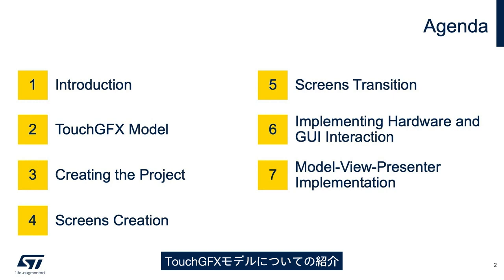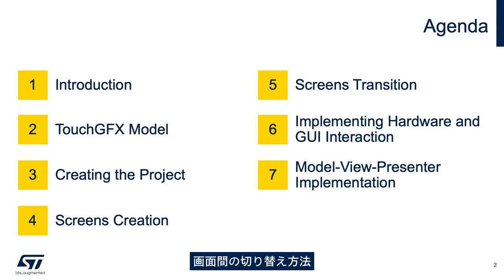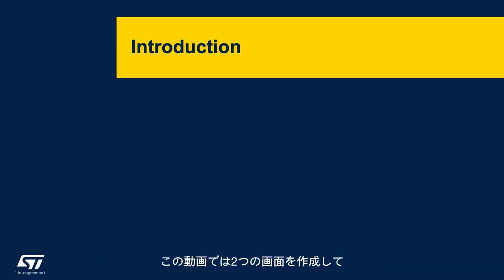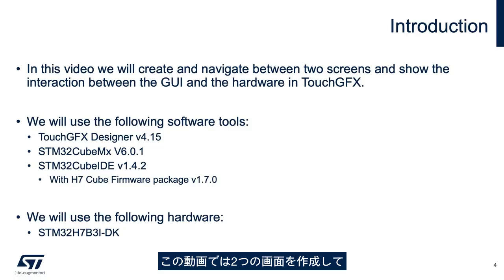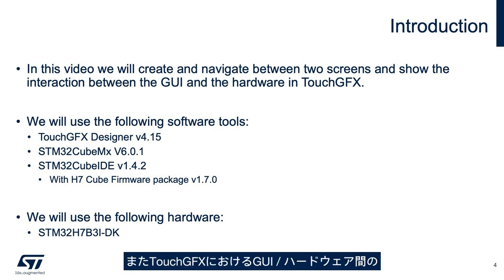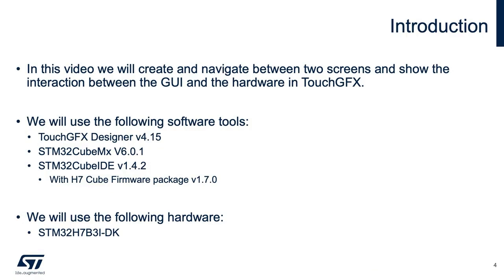We'll follow an explanation on the TouchGFX model. After this, we'll show how to create a TouchGFX project, screen creation, how to change between screens, and finally, we'll implement how the hardware and graphic user interface interact. We will create and navigate within two screens.